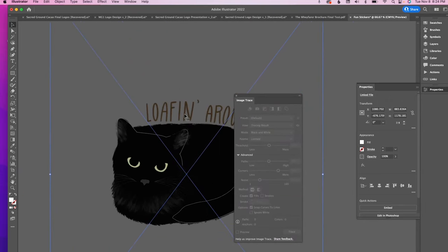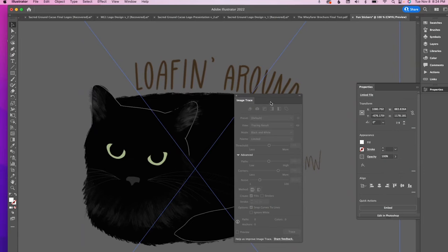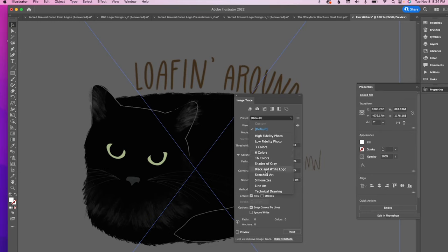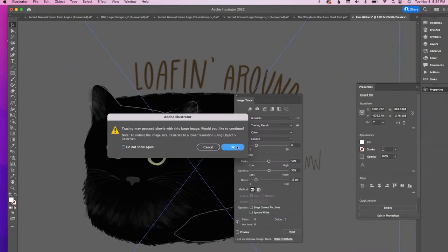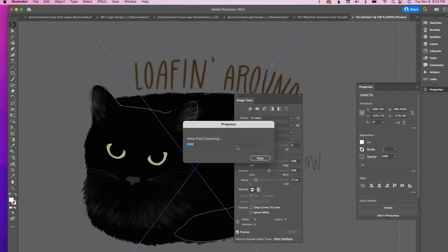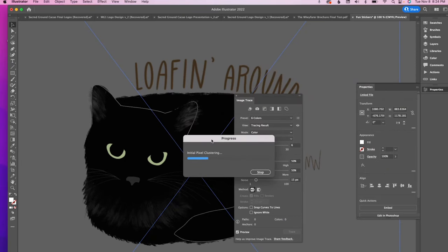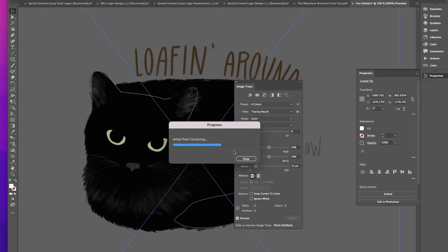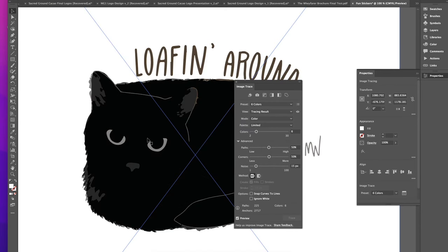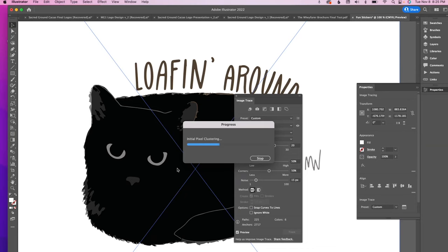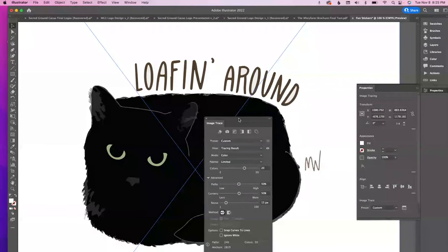Once Image Trace is open, I'll zoom into the artwork so we can see exactly what it looks like when it traces. Since there are some colors in it — like his eyes — I'm going to go with more of a 16-colors option. I'll click on six colors first and see what it comes up with. We can always change it. His eyes aren't showing green because the colors are too low, so I'll increase the colors to 20, which should bring in all the colors I want.